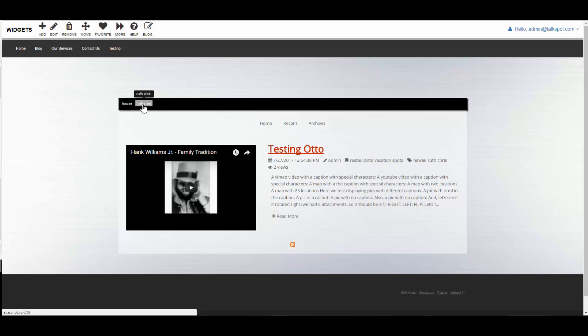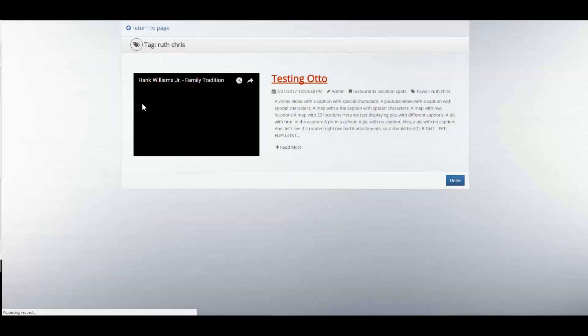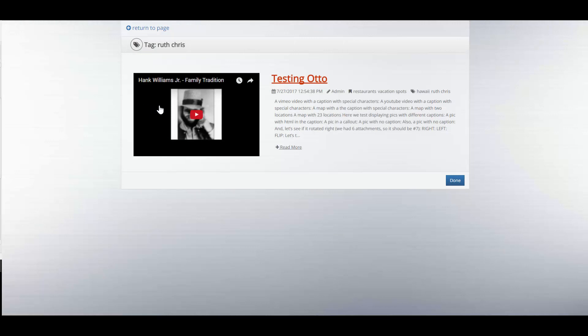If you click on one of these tags, it will take you to another screen that will show you all the associated blog articles with that tag.